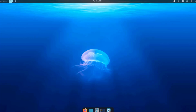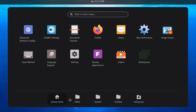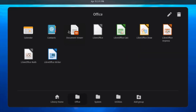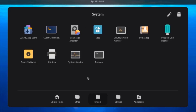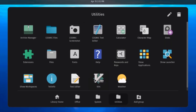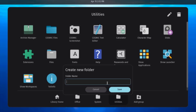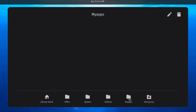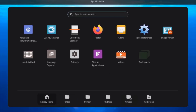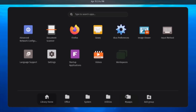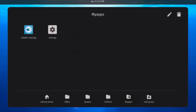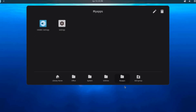This is the dock with some applets. Clicking on Applications opens the library home, which shows apps organized into groups like Office, System, and Utilities. You can create your own group by clicking Add Group, typing a name, and then dragging apps into the folder. There is also an option to delete the folder.